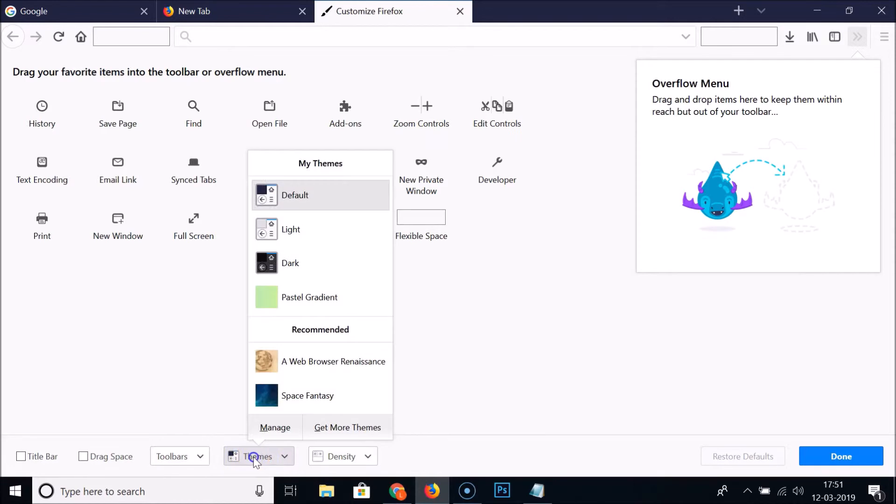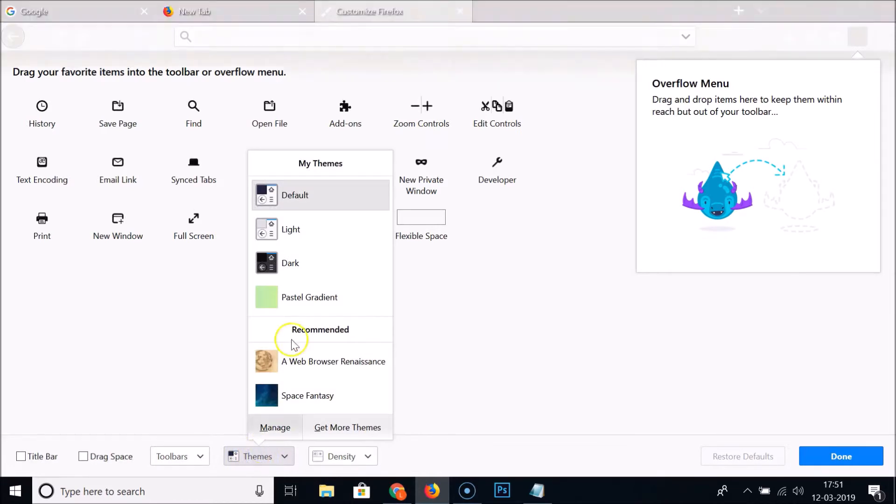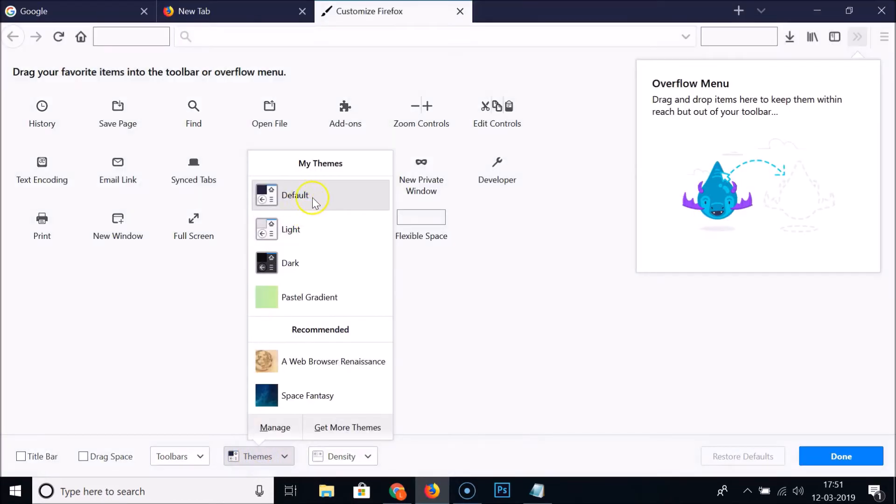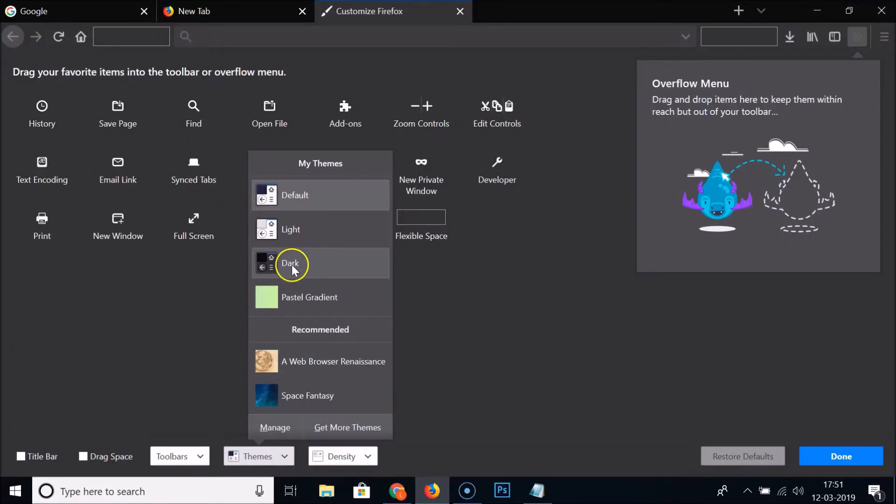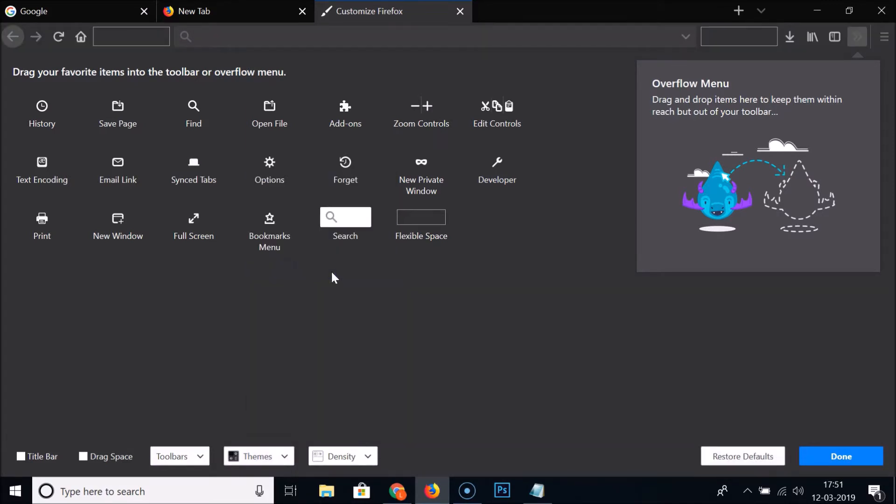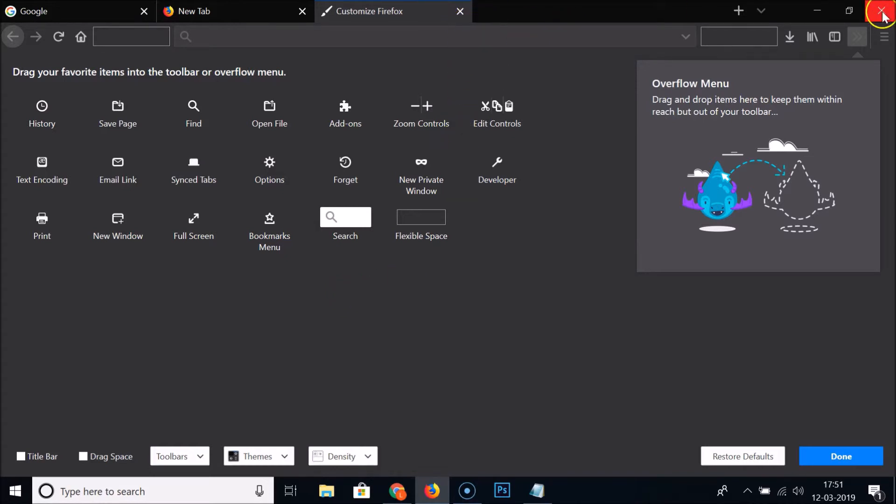Click on that and here we have the default, light, and dark theme. So you need to click on this dark theme. It's now enabled, and after that you need to just close your Firefox web browser.